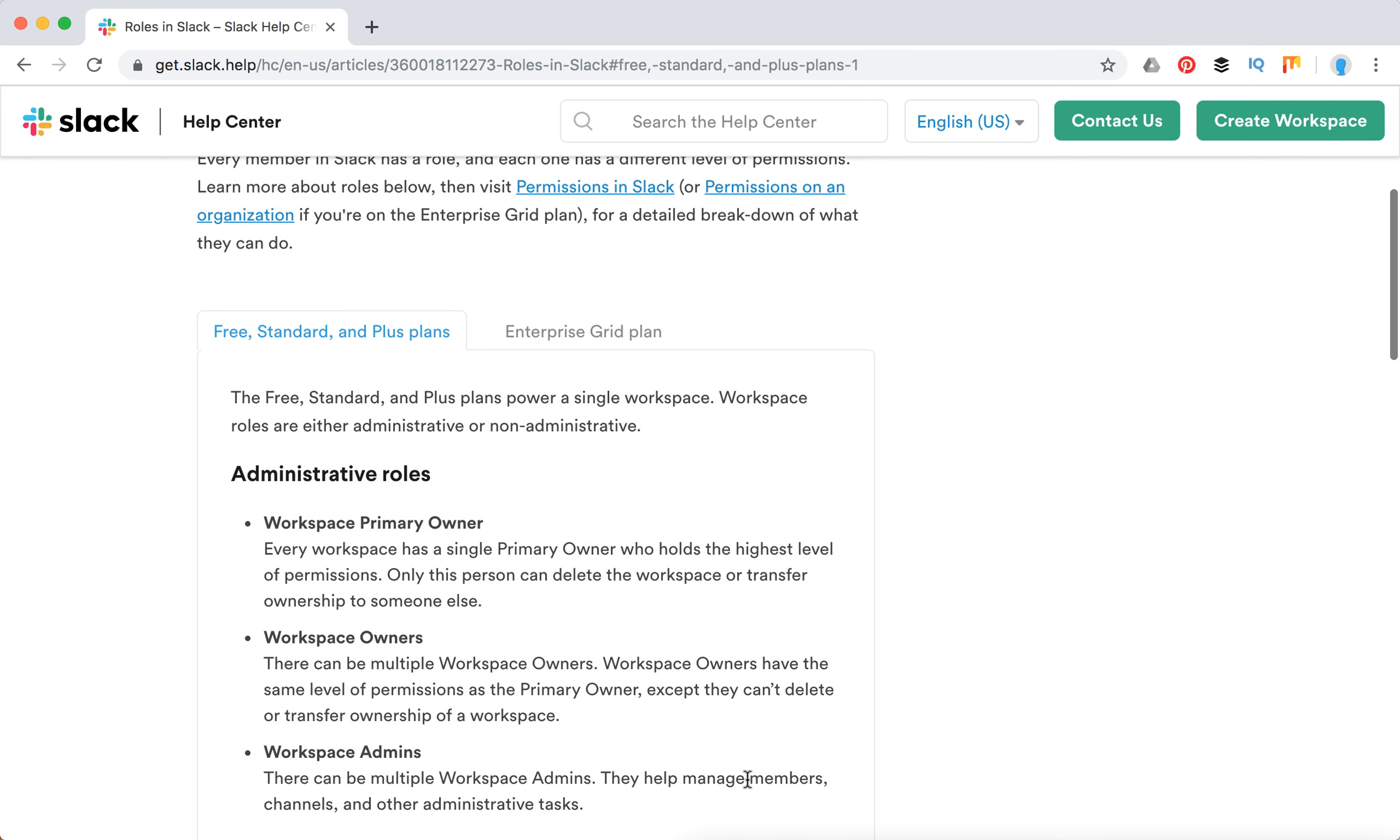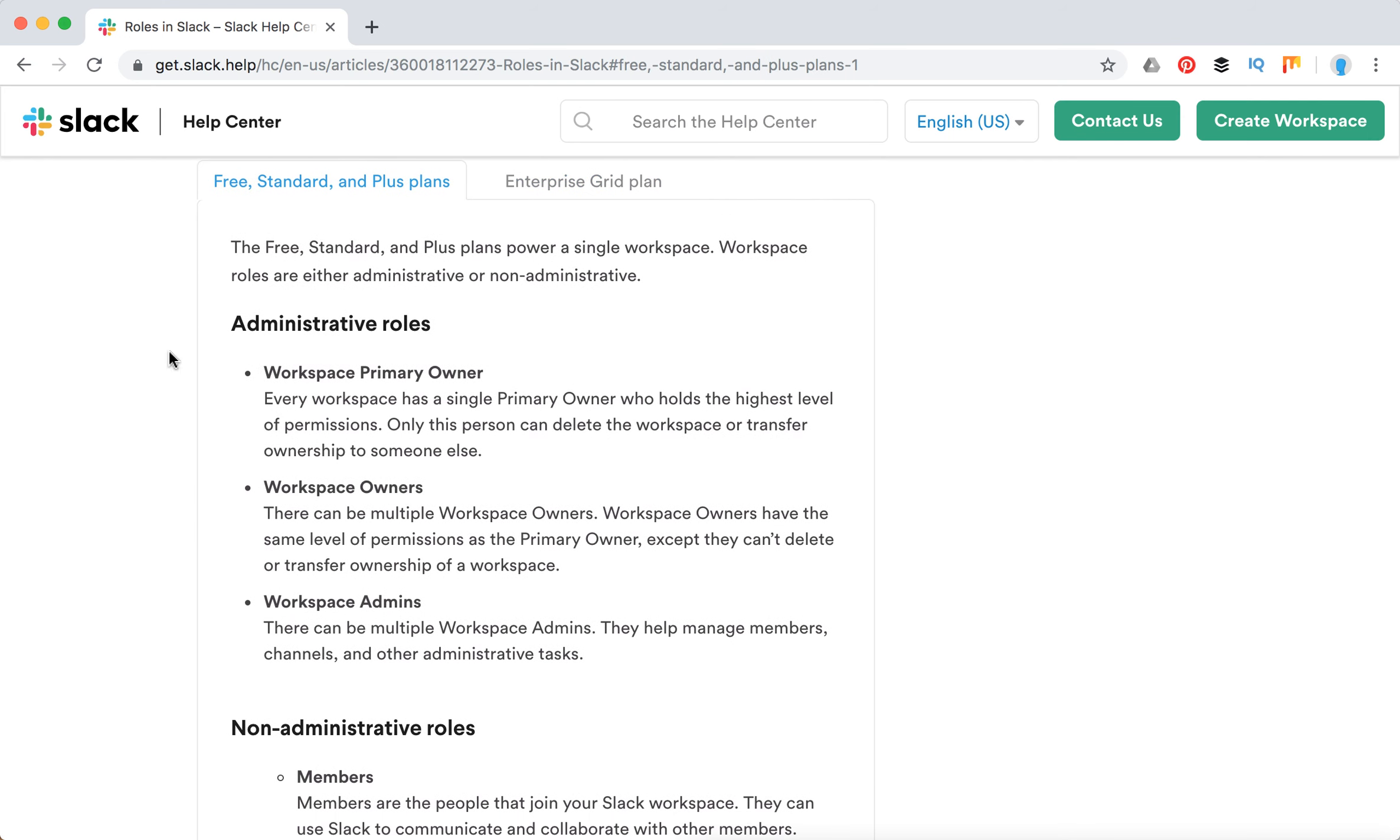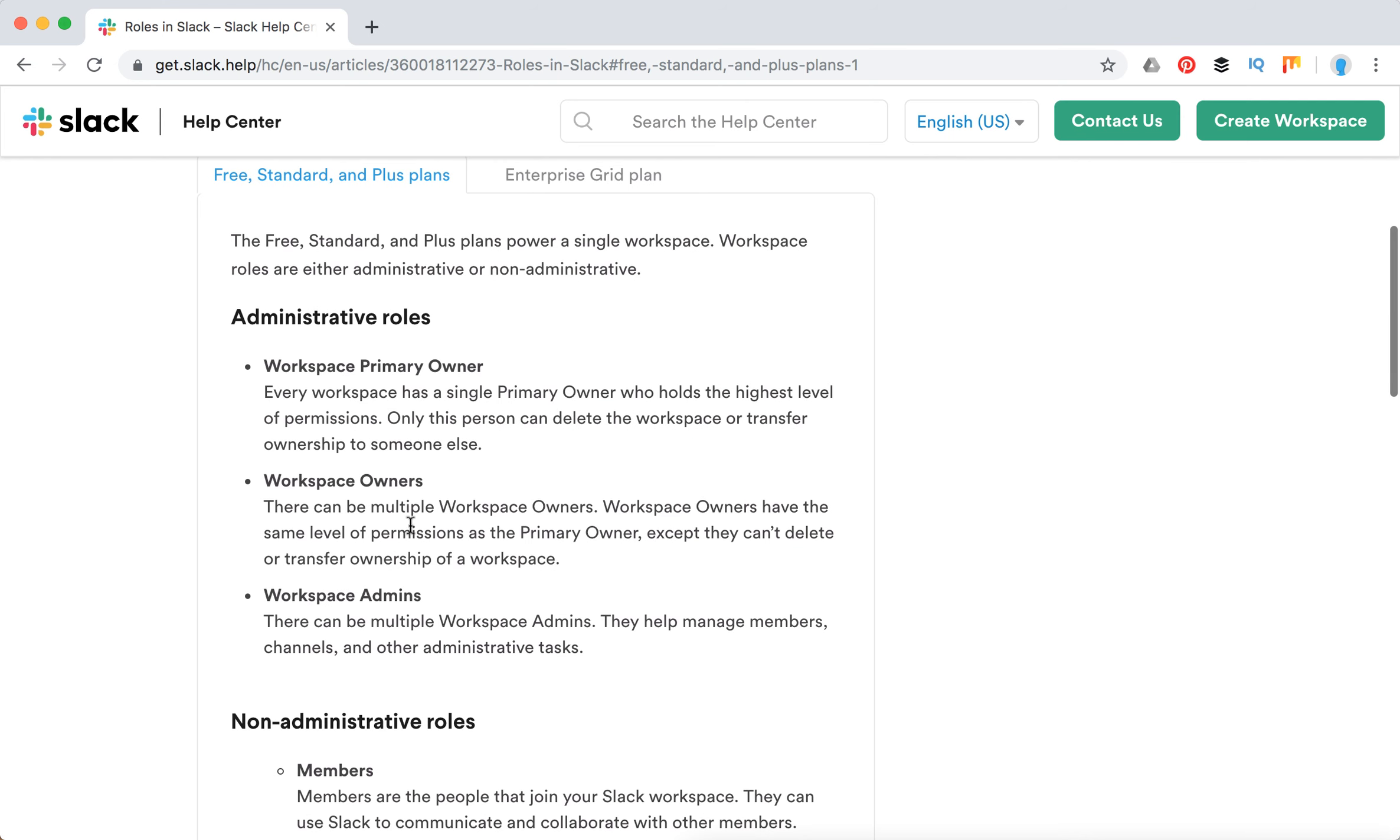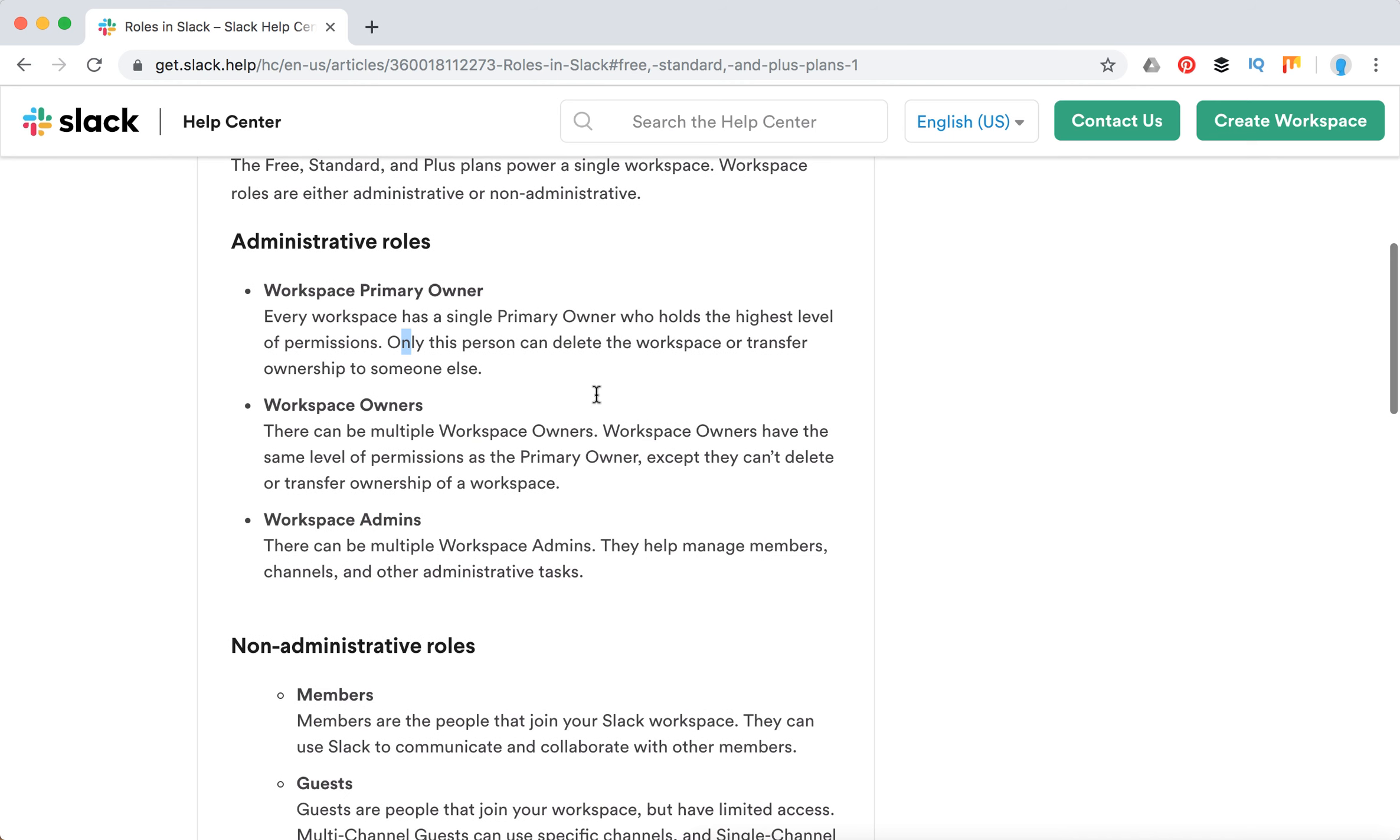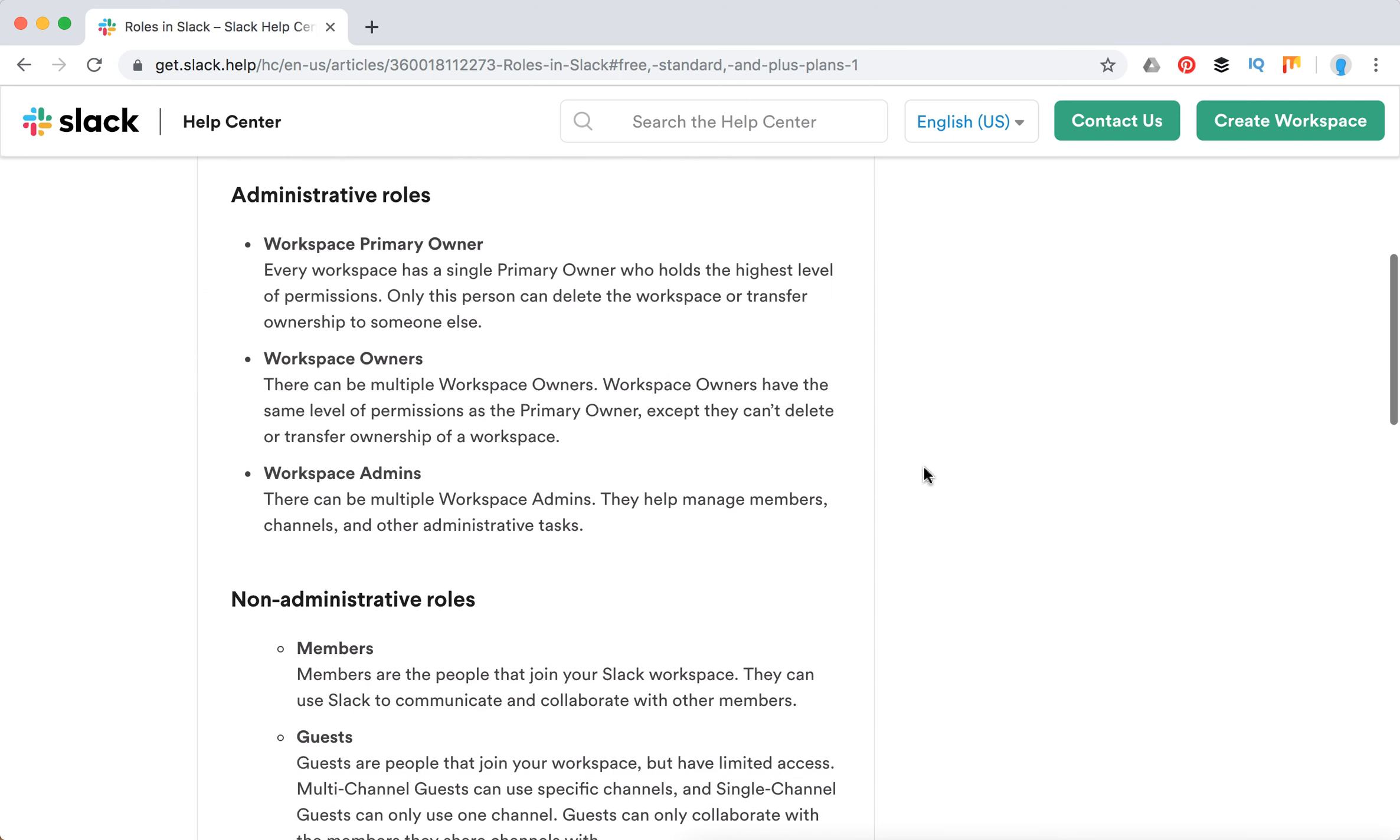There are three types of administrative roles. First is the workspace primary owner, the single primary owner who holds the highest level of permissions. Only this person can delete the workspace or transfer ownership to someone else. Then there are multiple workspace owners, but they can't delete or transfer the ownership of the workspace.